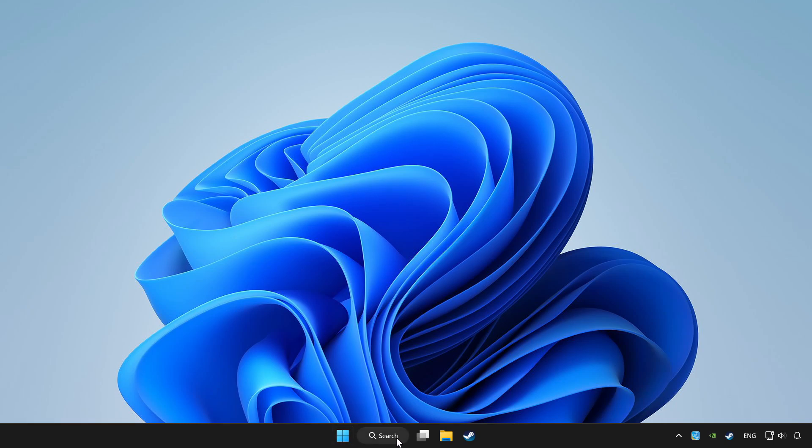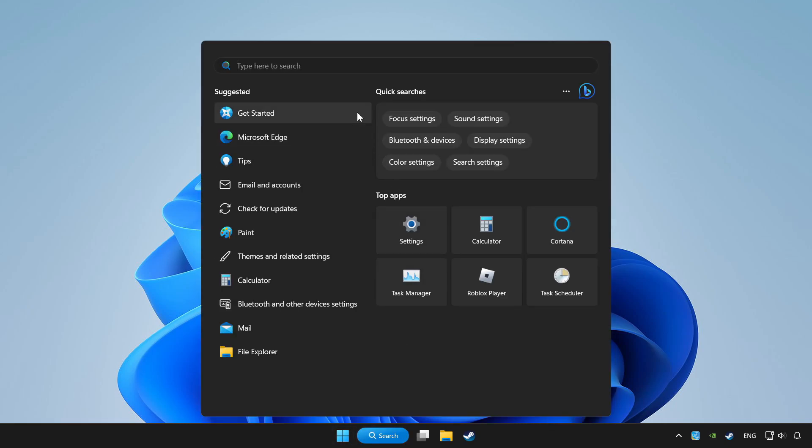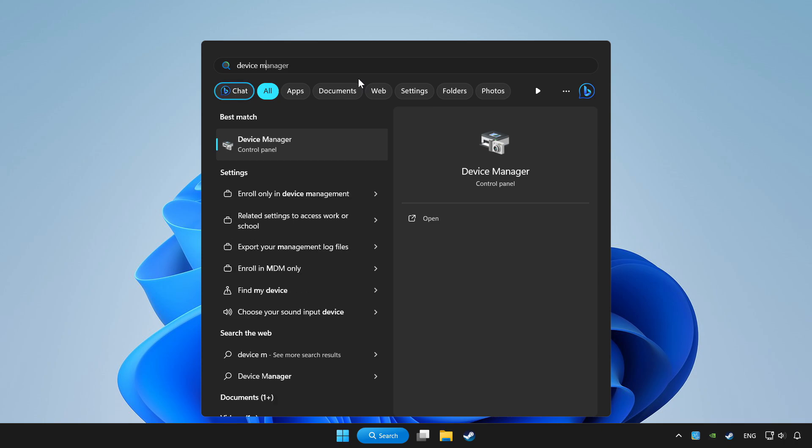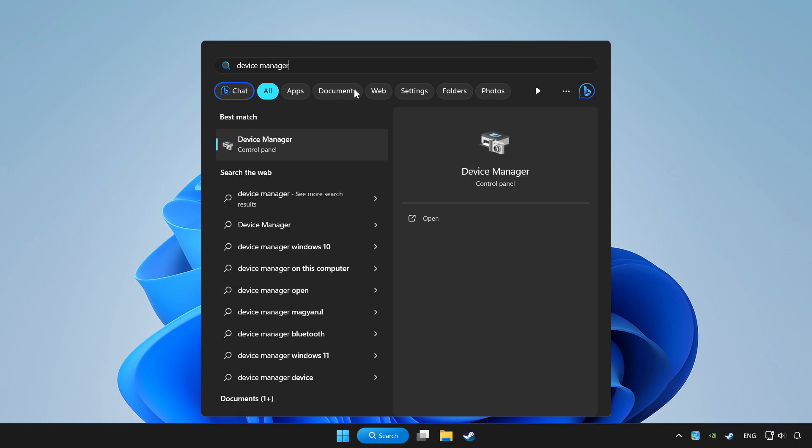Click search bar and type device manager. Click device manager.